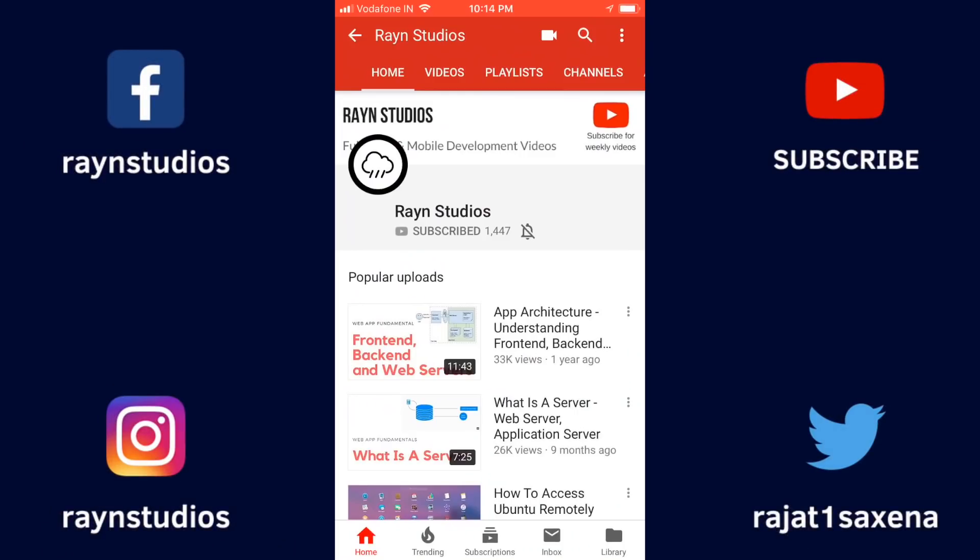Subscribe to Renu Studio's YouTube channel in order to learn more about software development. Also make sure to click the bell icon in order to be notified whenever new content is available on the channel.